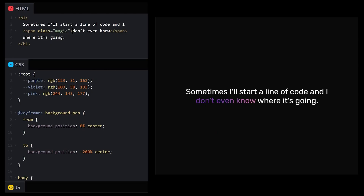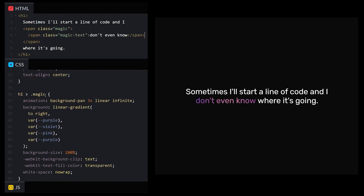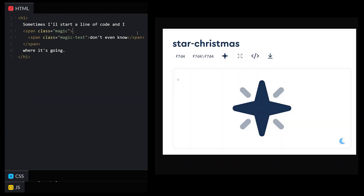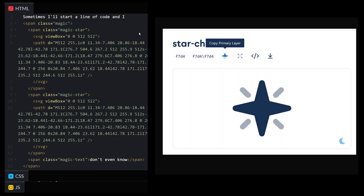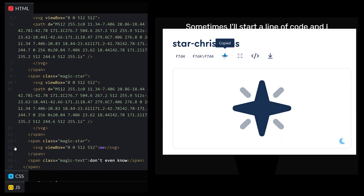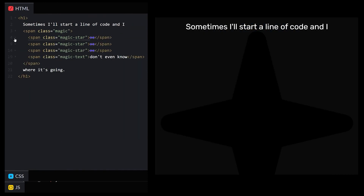We need to add some sparkly stars. Let's move our magic text into its own span tag to give it some separation from our stars. Don't forget to update the CSS selector as well. We'll add three copies of an SVG star sourced from Font Awesome and nest each of them inside their own span tag.